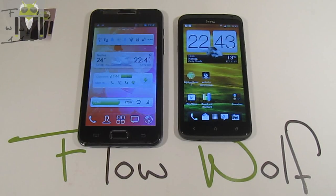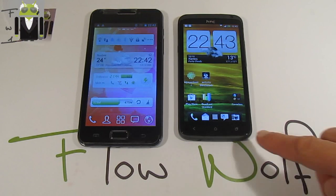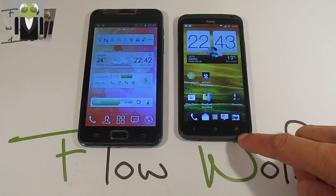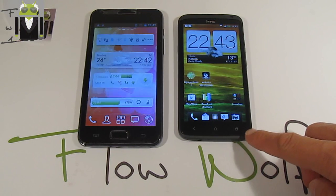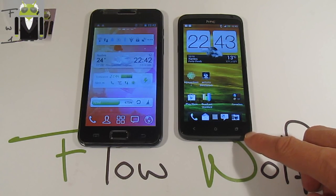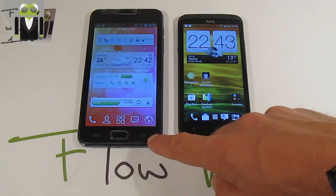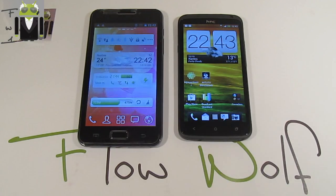Hello, it's Flo and today I want to compare the HTC One X with Android Ice Cream Sandwich and Sense 4 user interface, and the Galaxy Note with Android Ice Cream Sandwich also.